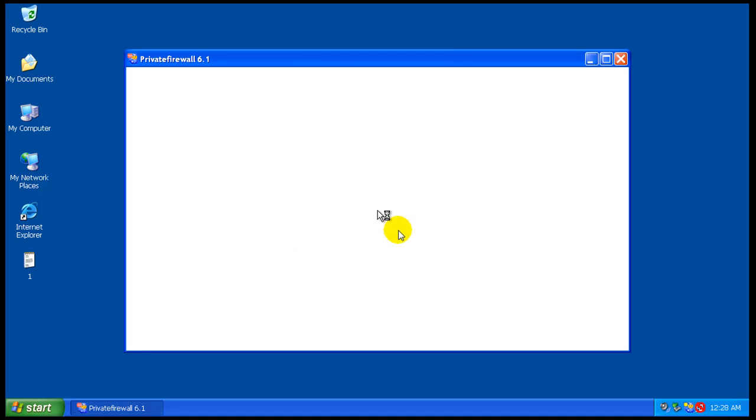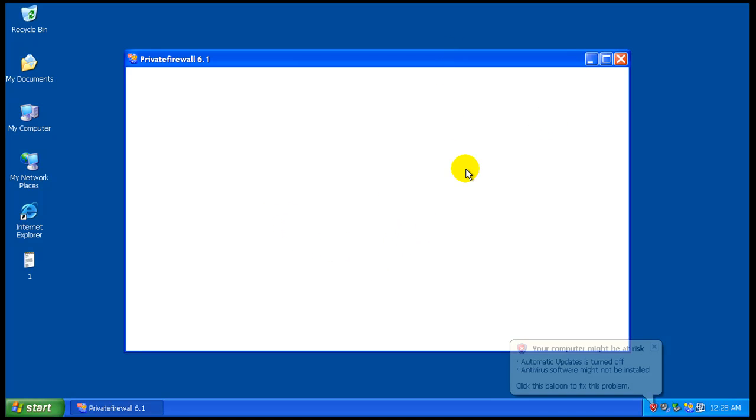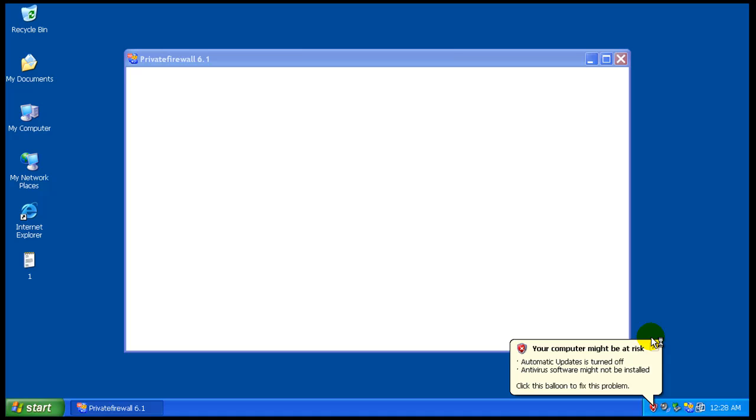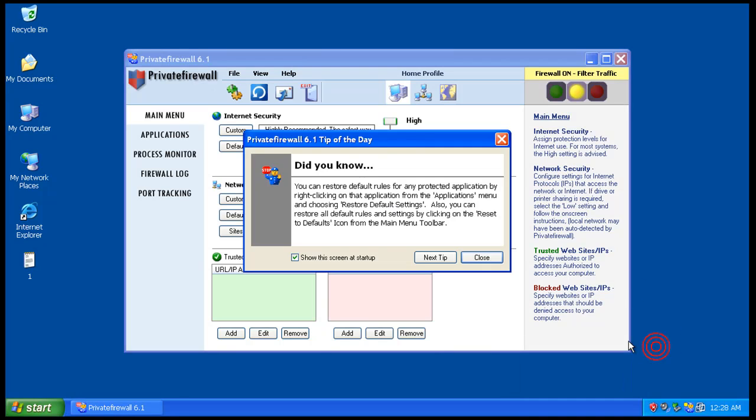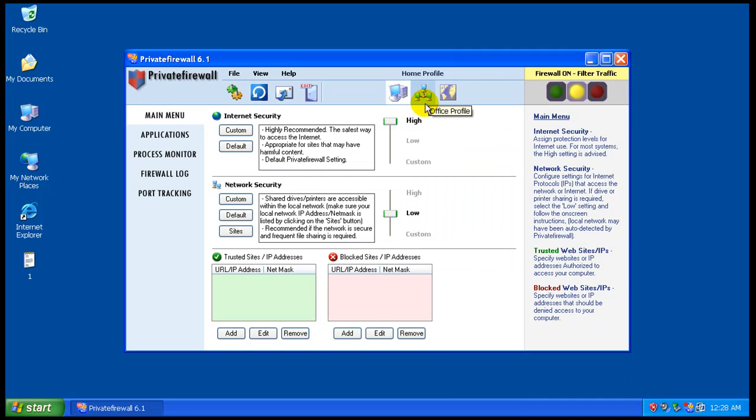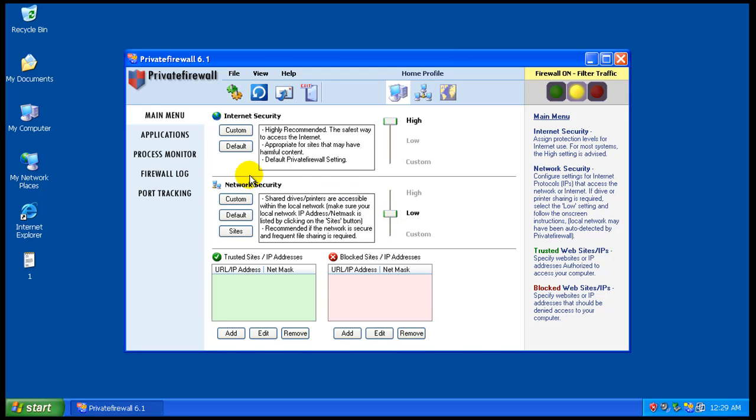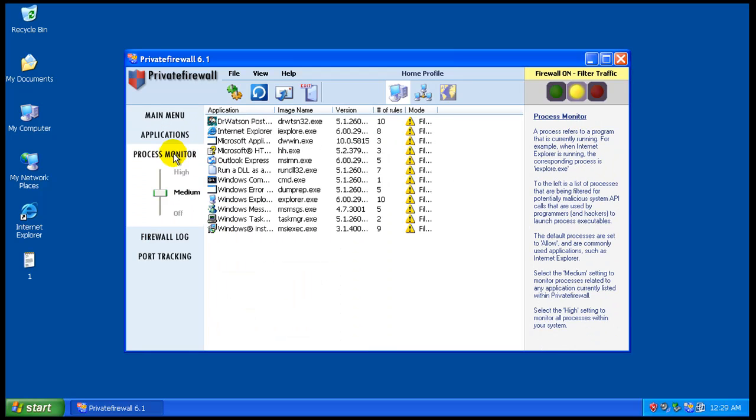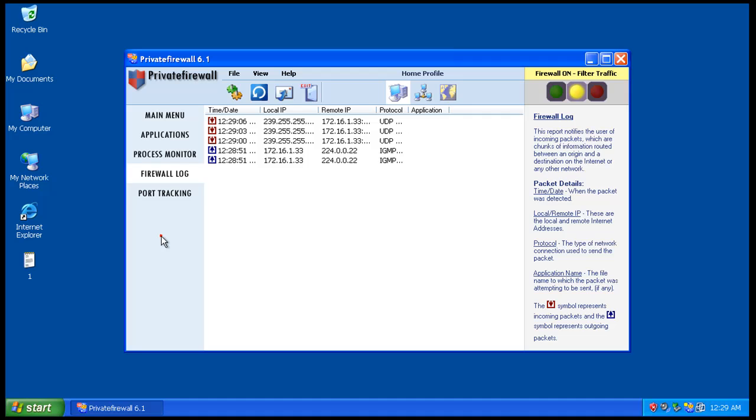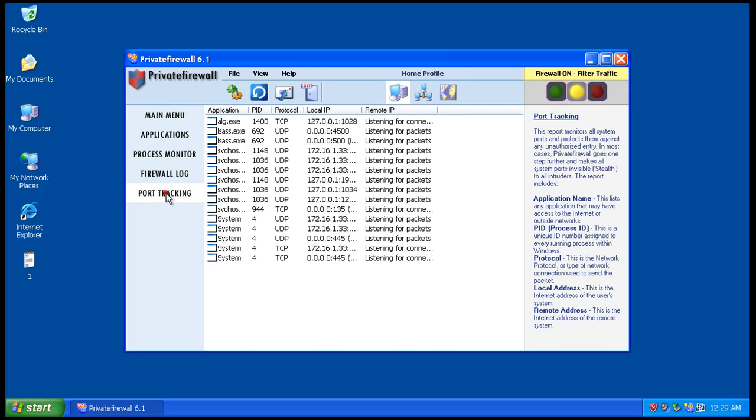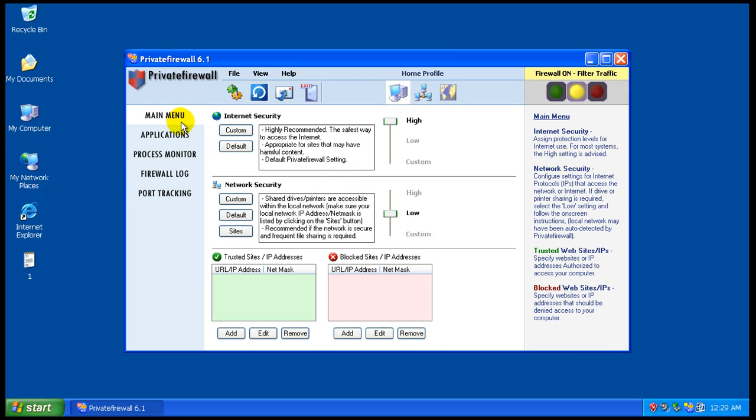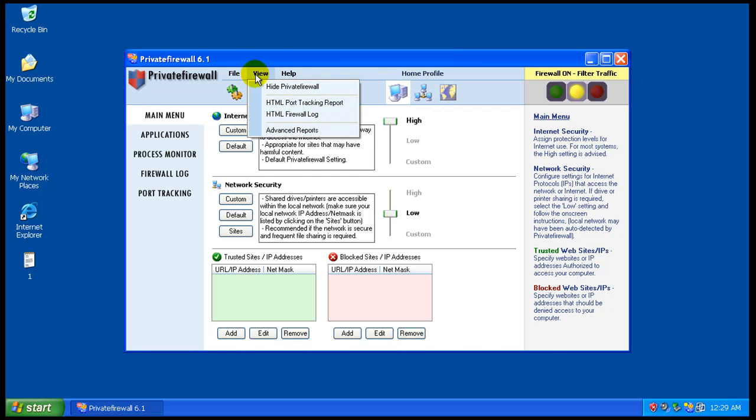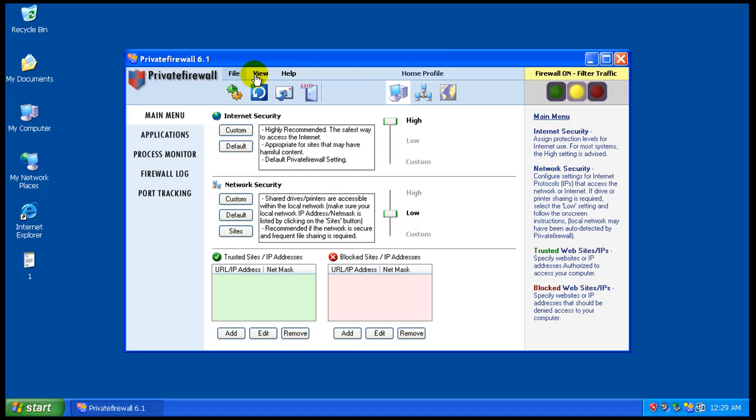I got that little pop-up and I'm sure it's gonna want me to answer some questions here. So we'll close the tips here. Internet security is set to high from the factory. I didn't miss anything. Network security is set to low. You have process monitor, applications, all that stuff, firewall log, port tracking. I'm not gonna mess with anything here. That doesn't do anything, well it might do something once it finishes loading here.